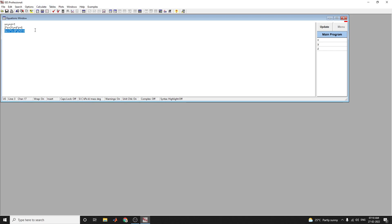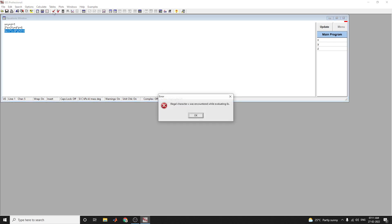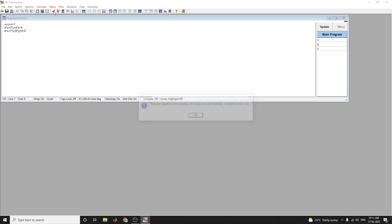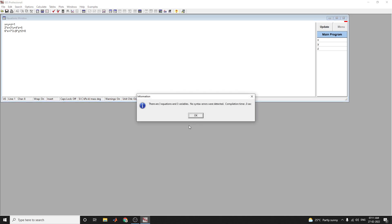To solve the equation, use the shortcut Control key. Here there is some error: illegal character encountered while evaluating 6x, because here I am using 6x directly. I use this 6 multiplier symbol into x. Now you can see, apply this check equation option. Now there is no error.